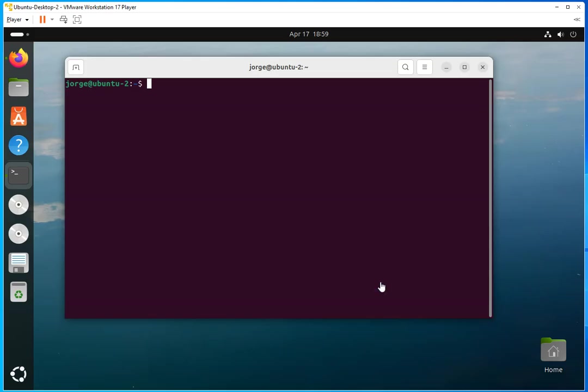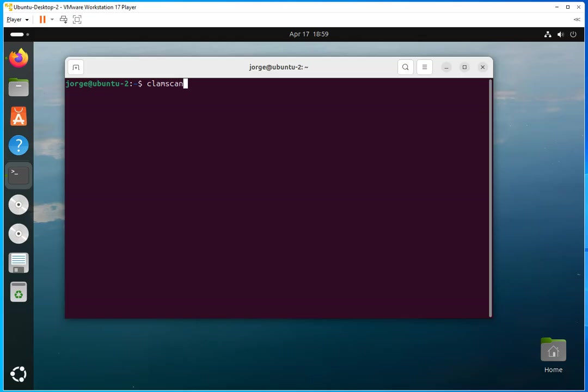I created a video a couple of weeks ago and I showed you how you can download Clam for different operating systems, especially for Linux-based operating systems. And you can do many things, right?